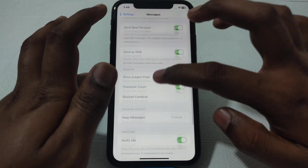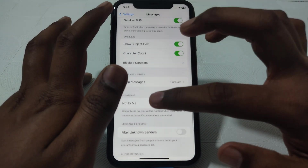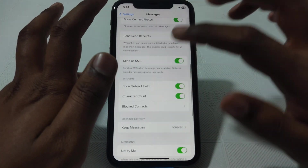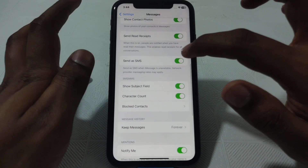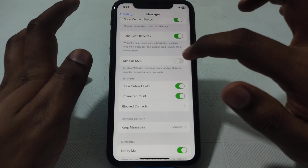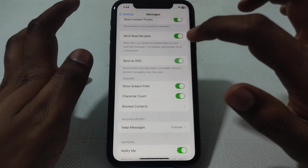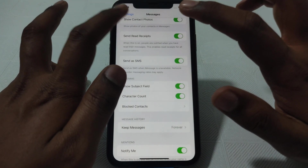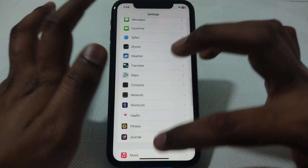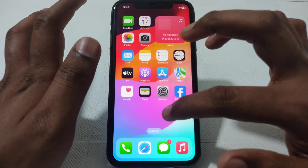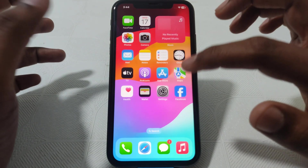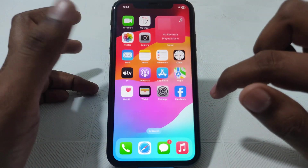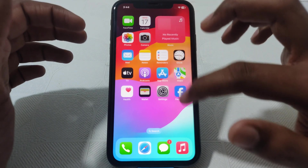Make sure that all of the settings are enabled for iMessage related to SMS, and also make sure that the 'Send as SMS' option is turned on. After that, check whether your problem has been solved or not.